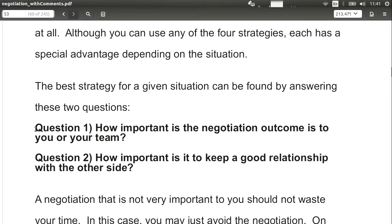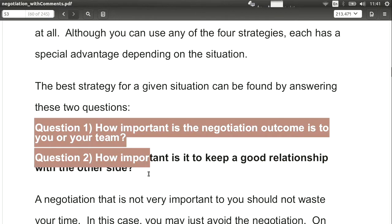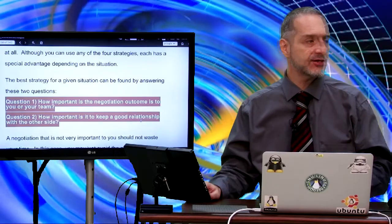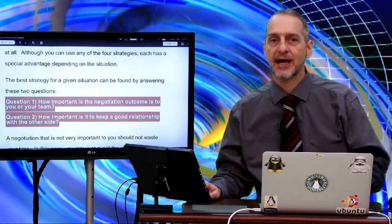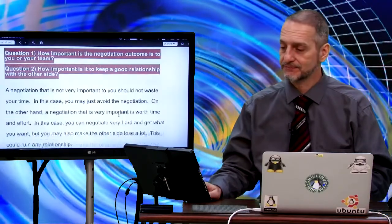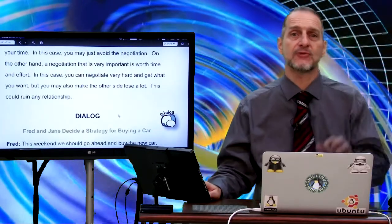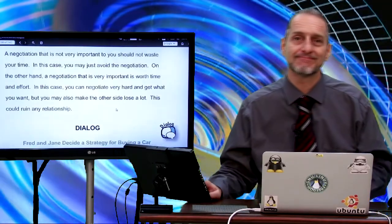So it's so simple and easy. Question one: how important is the negotiation outcome? Question two: how important is the relationship? You ask these two questions, and you'll have your strategy. I'll talk more about that in a follow-up. Thank you.